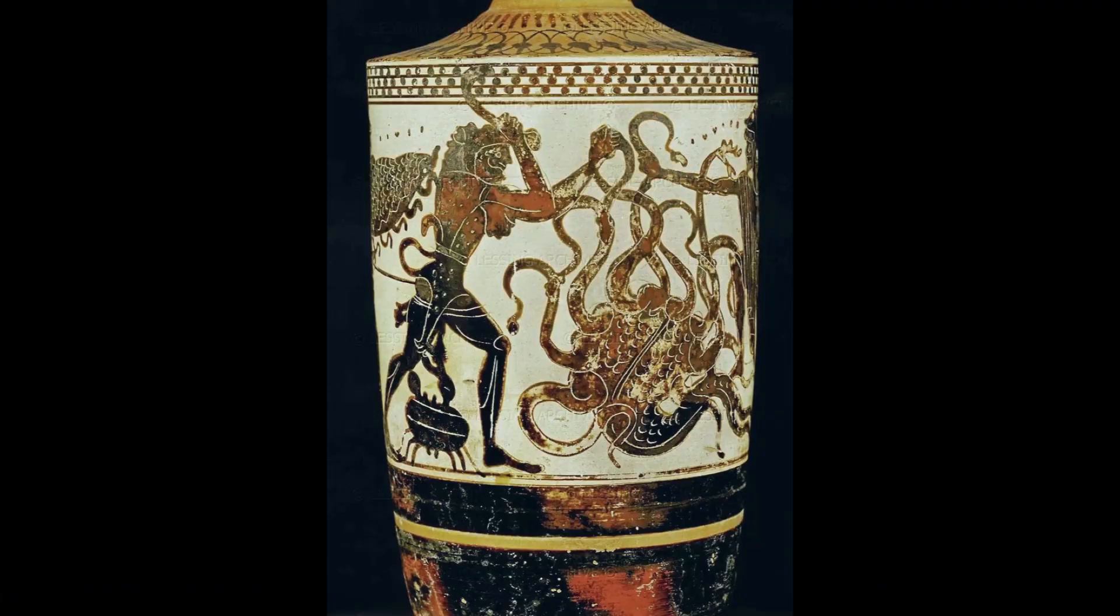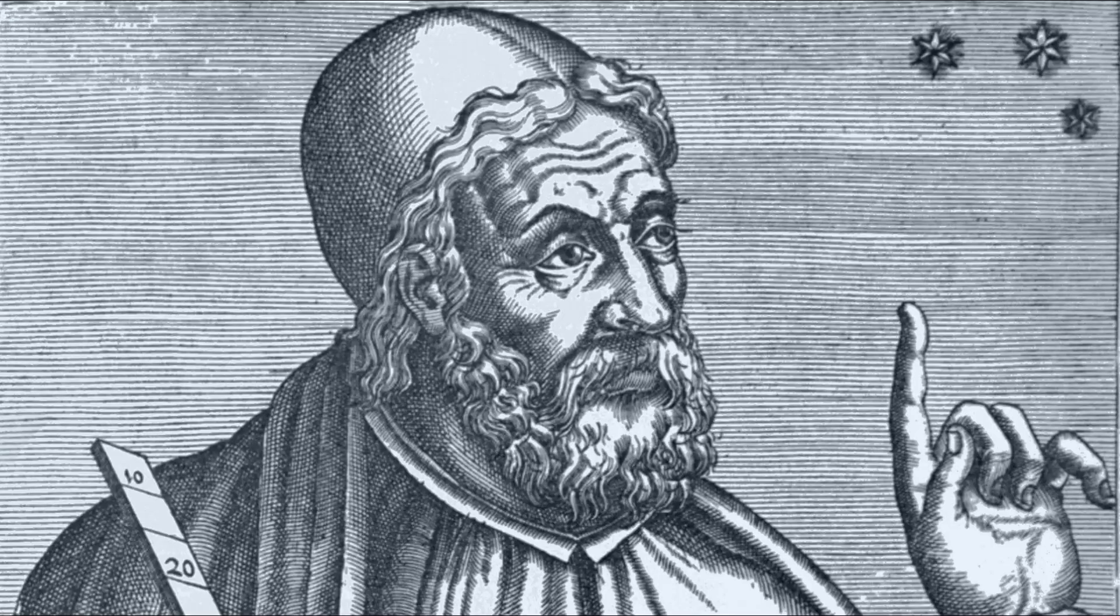The name Cancer was first recorded in the 2nd century AD by Claudius Ptolemy under the Greek name Karkinos, or crab.